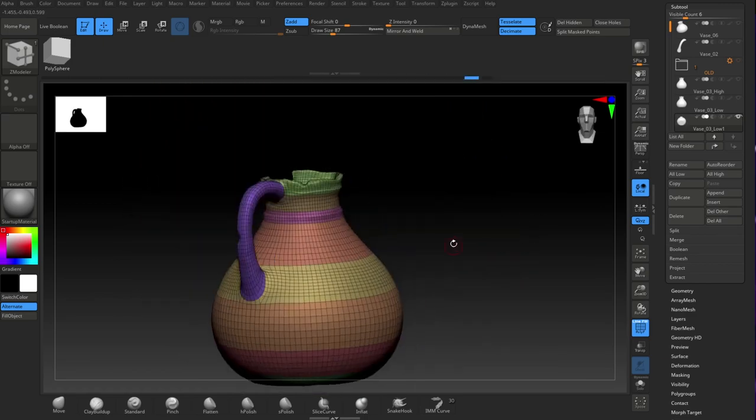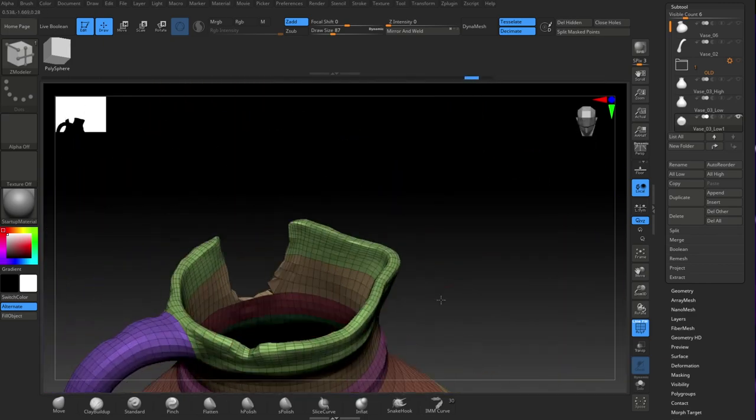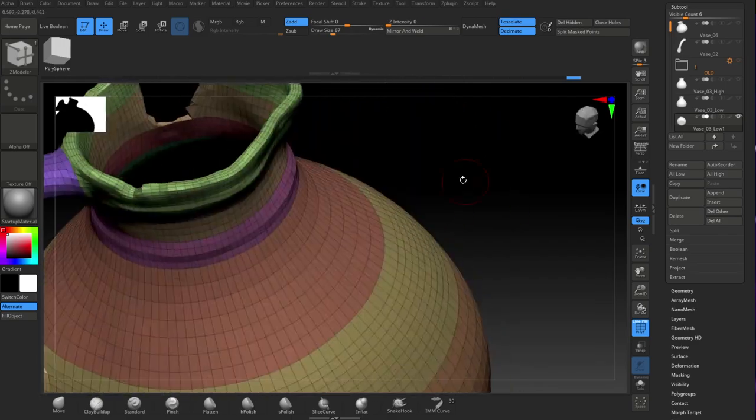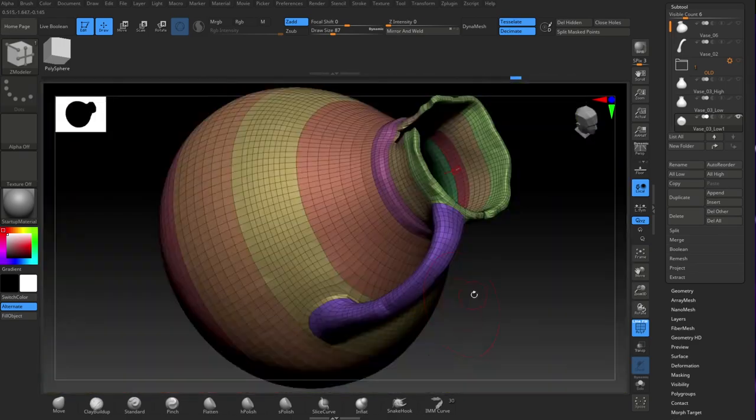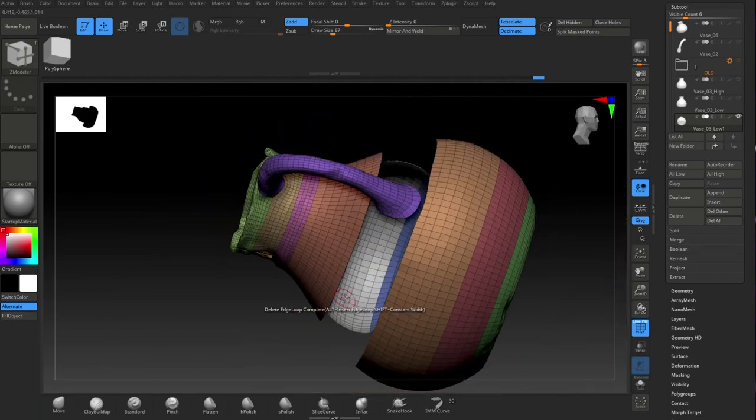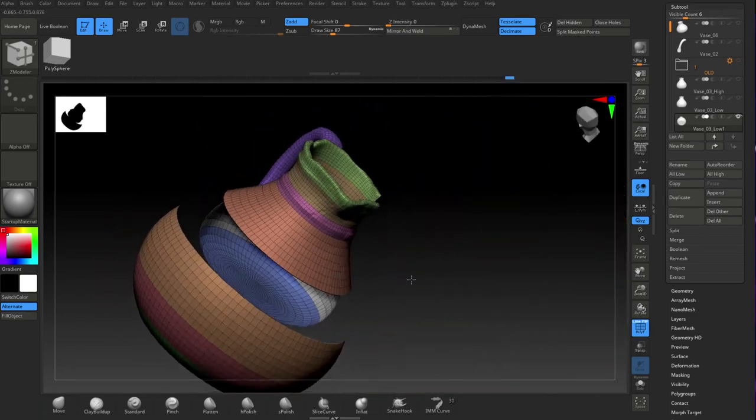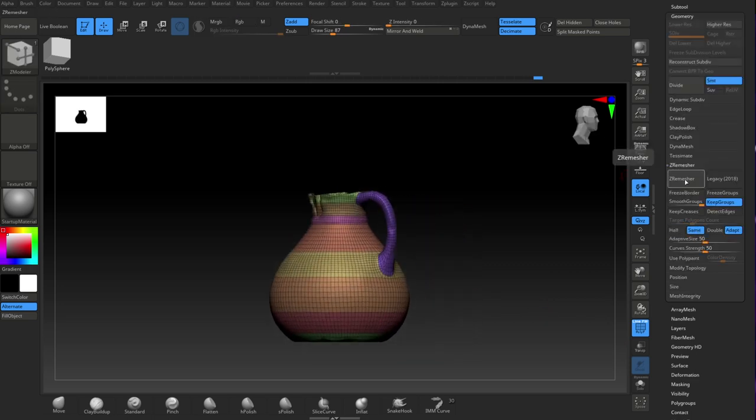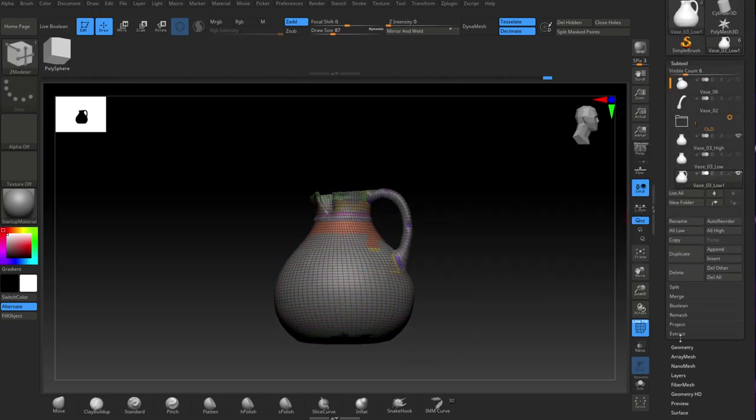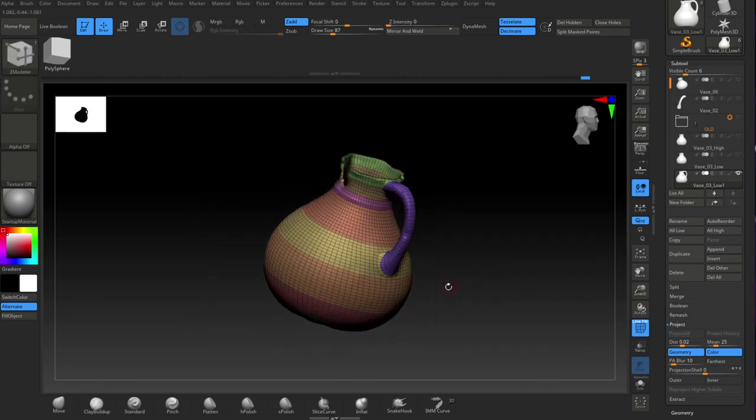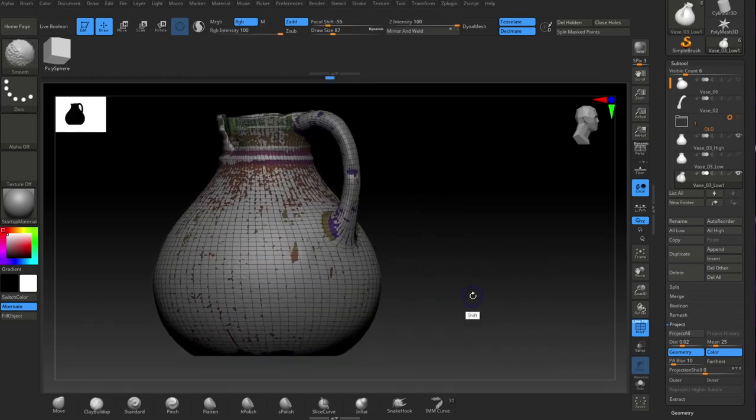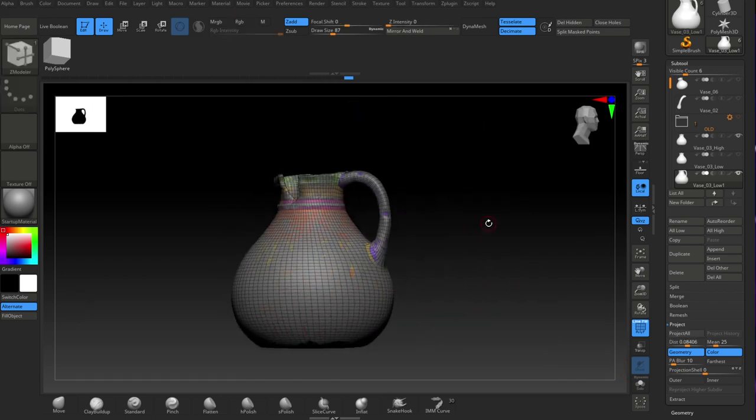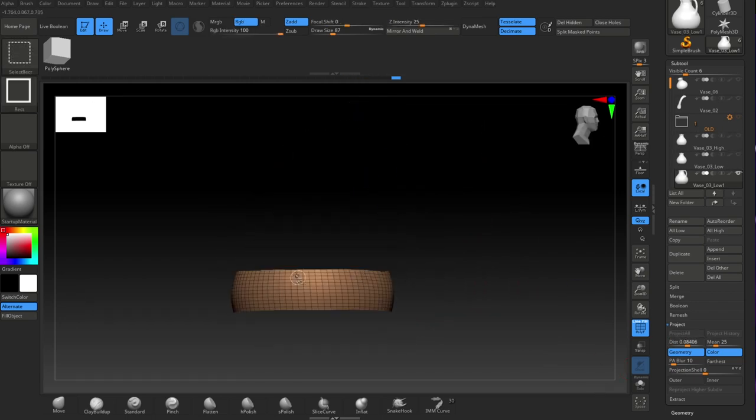I'm using Z modeler again just to remove some of the loops, especially on the inside because you never see it anyway. So that was it optimized, and I think I then just roughly UV mapped it, just unwrapped it I should say.